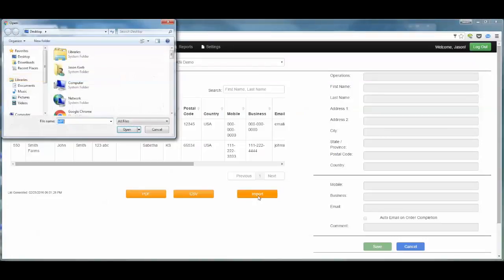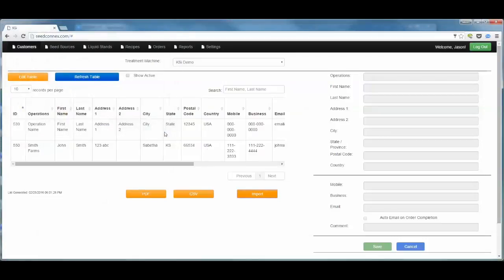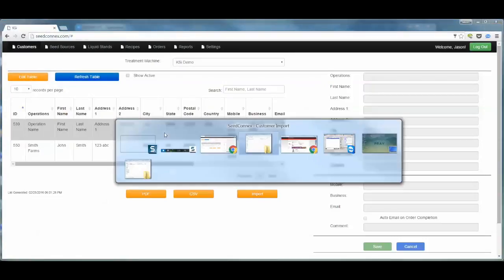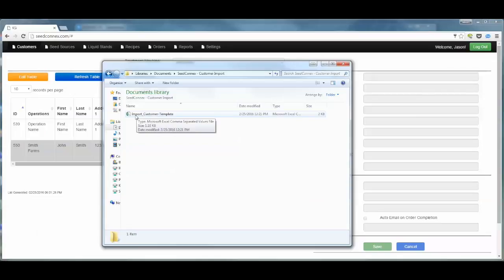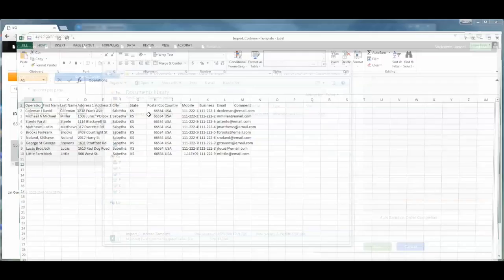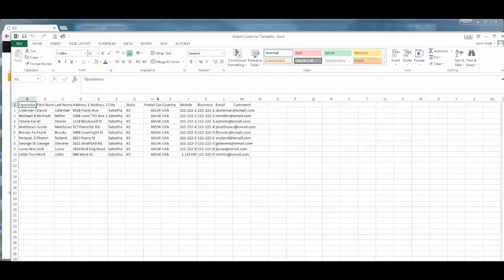This will open a Windows Explorer that allows you to navigate and select the CSV file that contains your customer list. Before we do this, we want to make sure that our CSV file is correctly configured to allow the import to work correctly. Let's cancel that and navigate to where we have the CSV file located. For this example, we have created a file called Import Customer Template. Let's open that file up and take a look at it.